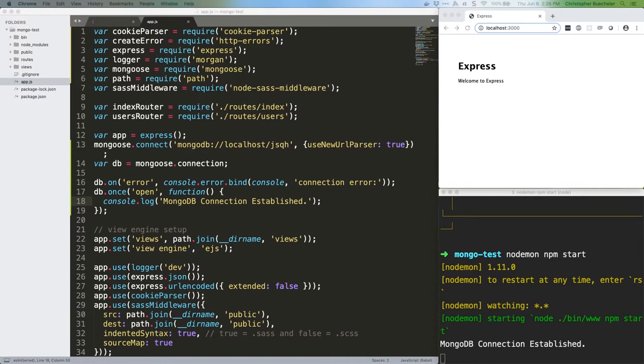The next thing we need to talk about is creating a schema. Schemas tell Mongoose what properties a data object will have and the variable type or types these properties should contain. They're not quite models, which are a separate thing in Mongoose that use schemas in their construction, but they're close enough for now.